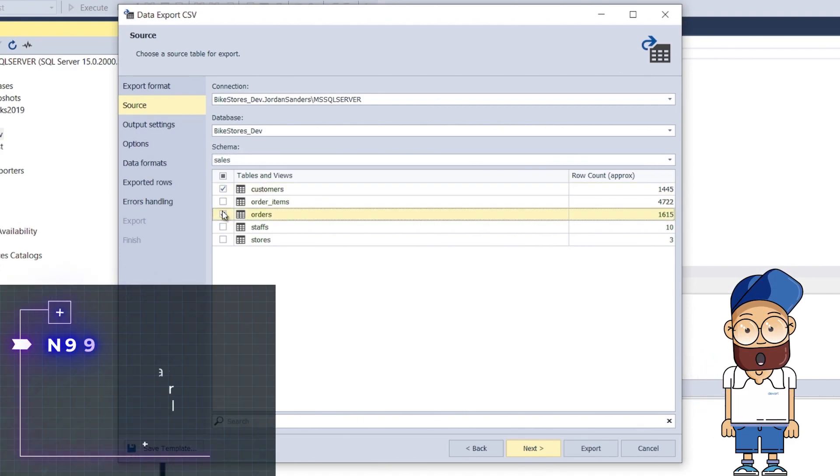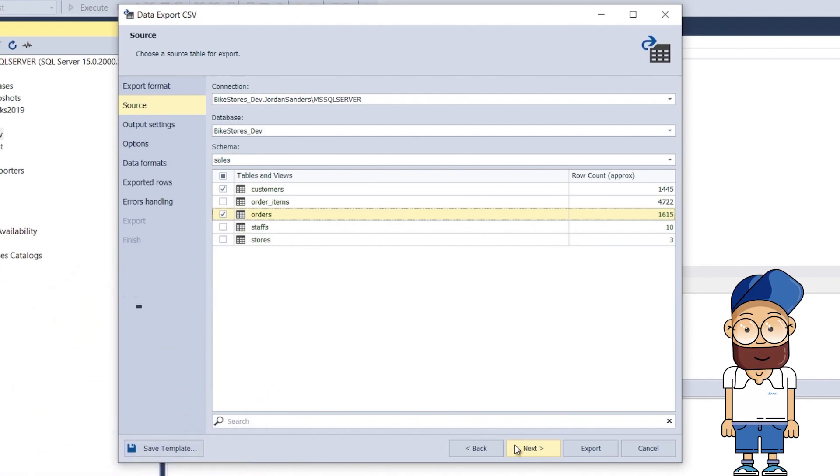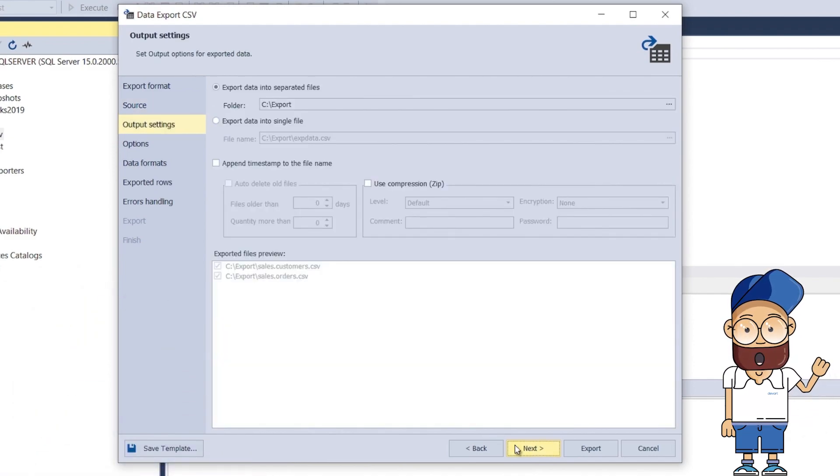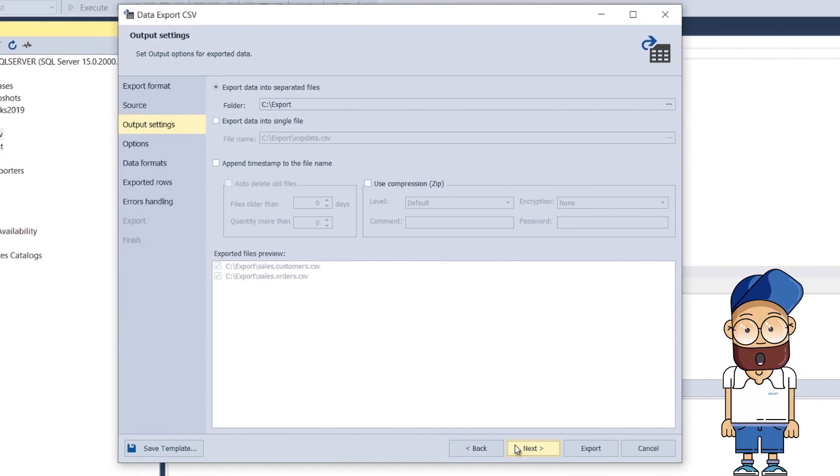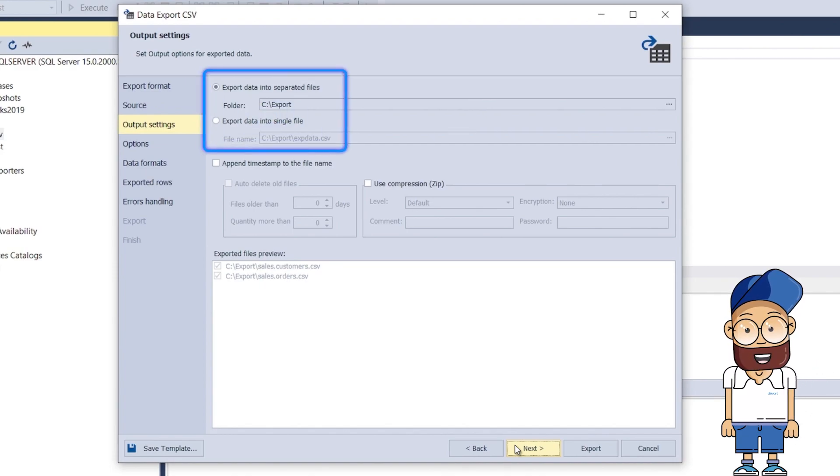It's worth noting that dbForge Data Pump allows exporting any number of tables. On the Output Settings page, enable the Export Data into Separated Files option. In the File Name field, specify a path to save the files with the exported data.